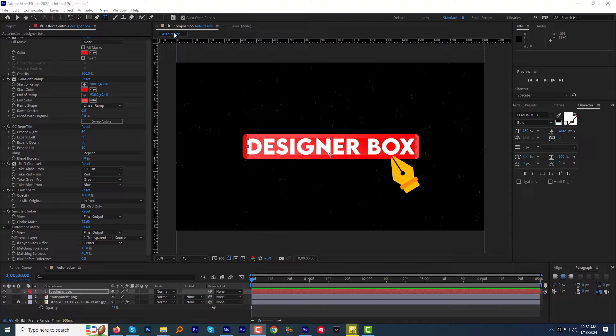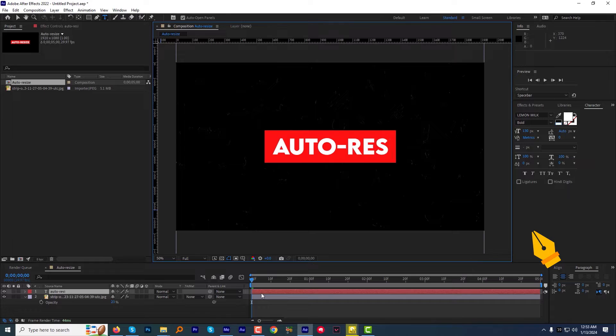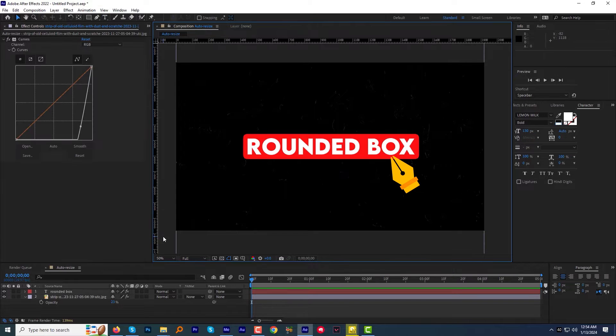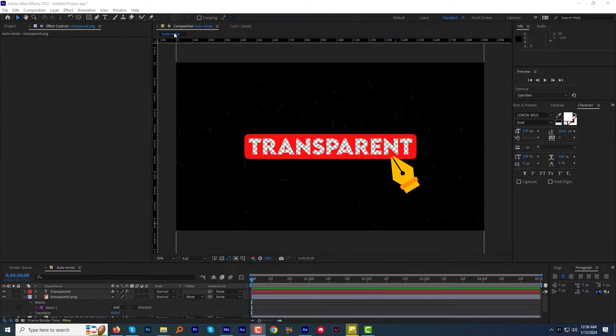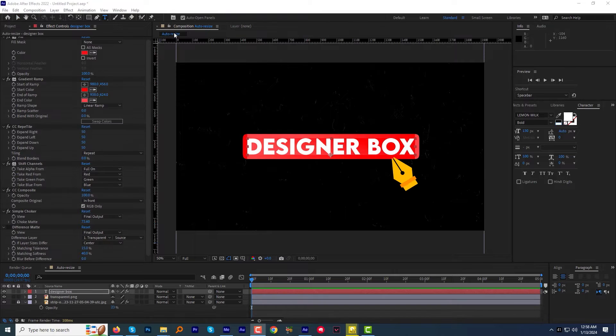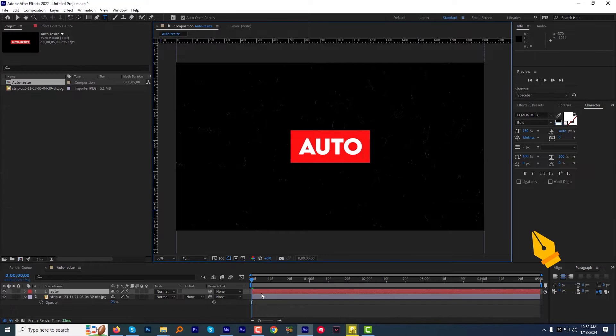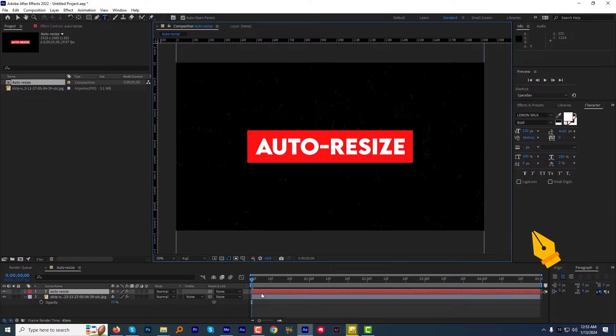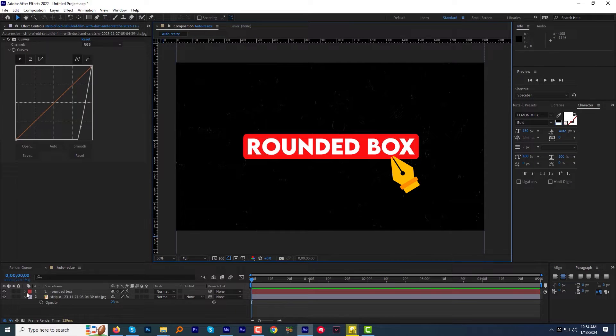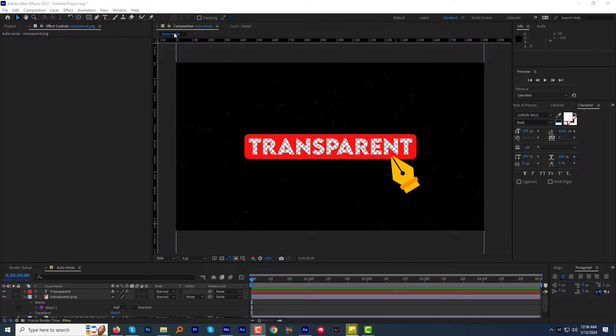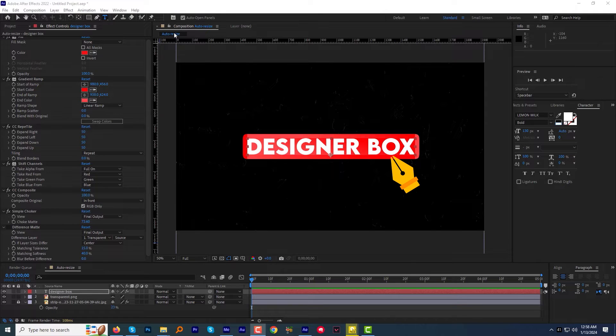Today I'm gonna show you guys how you can create an auto-resizable text box without expressions in After Effects. Moreover, you can change the box to rounded corners, create the transparent auto-resizable box and make it a designer box as well, all that in a single click. Sounds good? Overall, this auto-resize text box tutorial will blow your mind. So without further ado, let's get started.